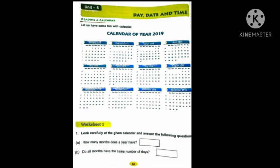September, 30 days are there. October, 31 days are there. November, 30 days are there. December, 31 days are there.